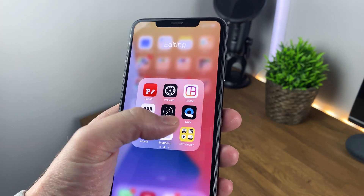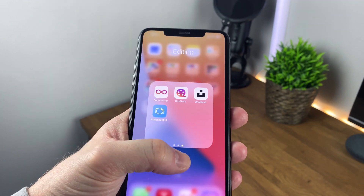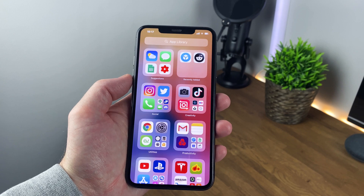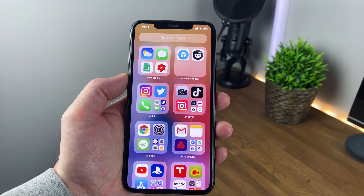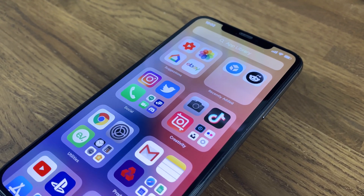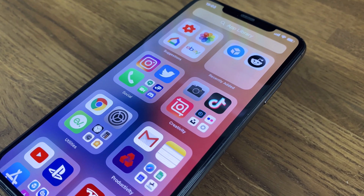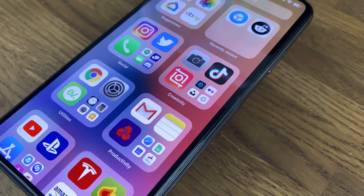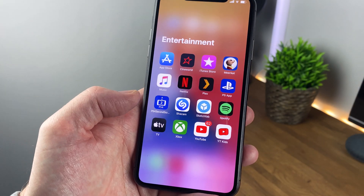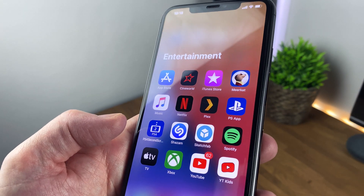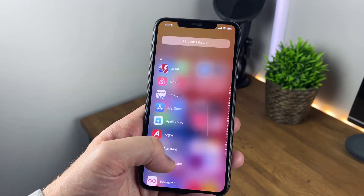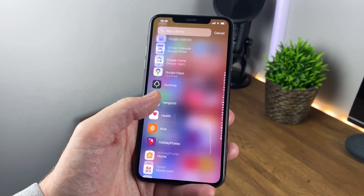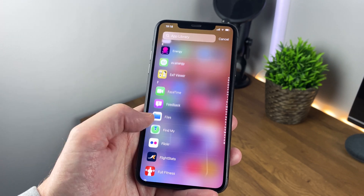I'm pretty organized when it comes to storing apps and I've been using folders for years, but the app library is awesome. Basically it takes your apps and smart groups them into folders it thinks you need. One thing to note though: you cannot really edit this view — you can't rename folders or delete/move files between them. If you do try to delete an app within this view, it will actually delete the app from your phone, not just the app library.